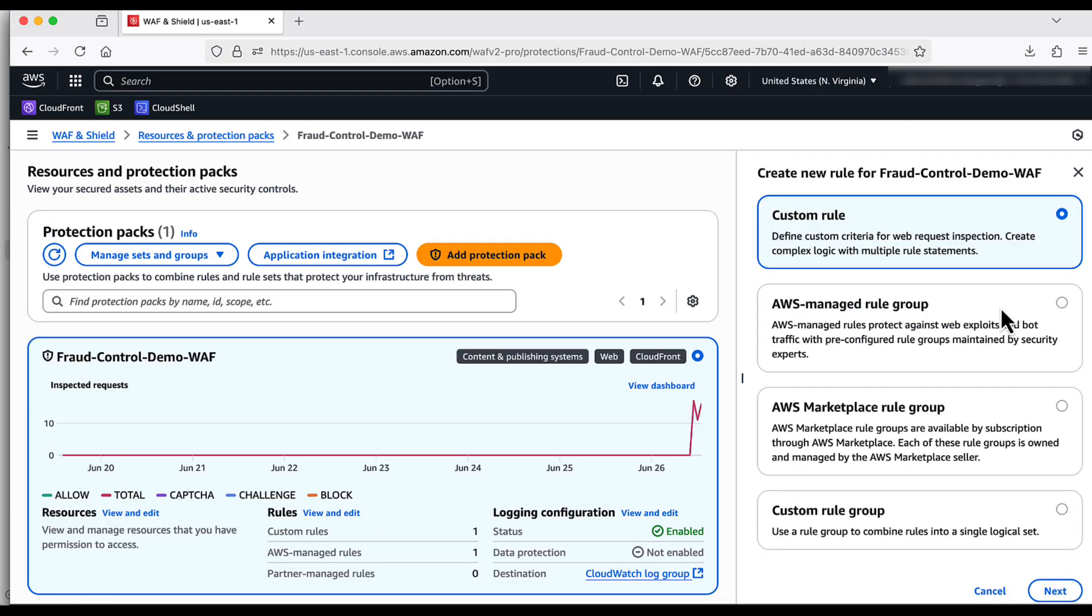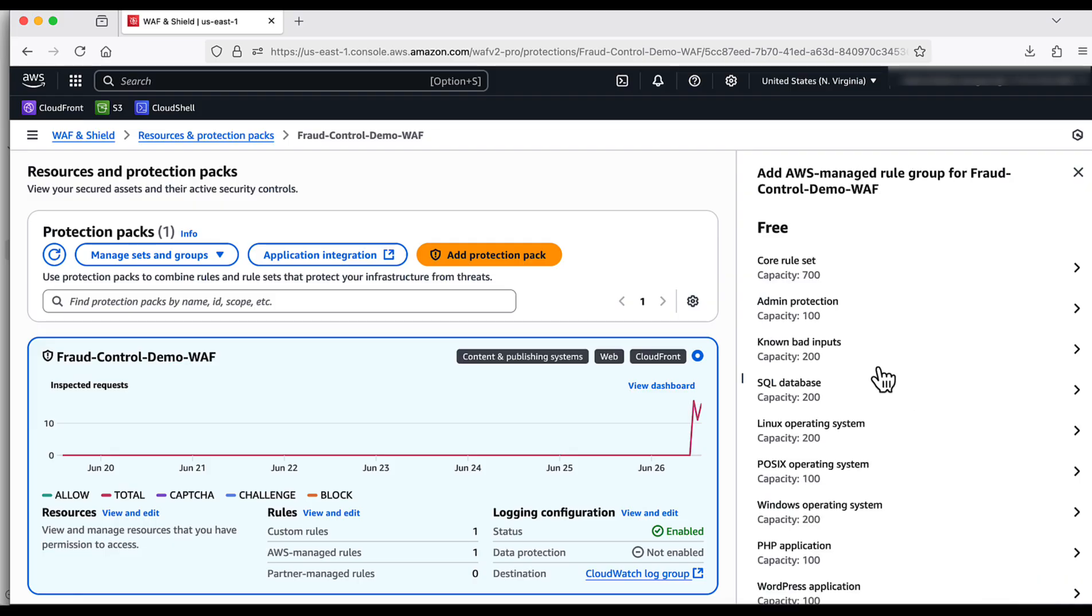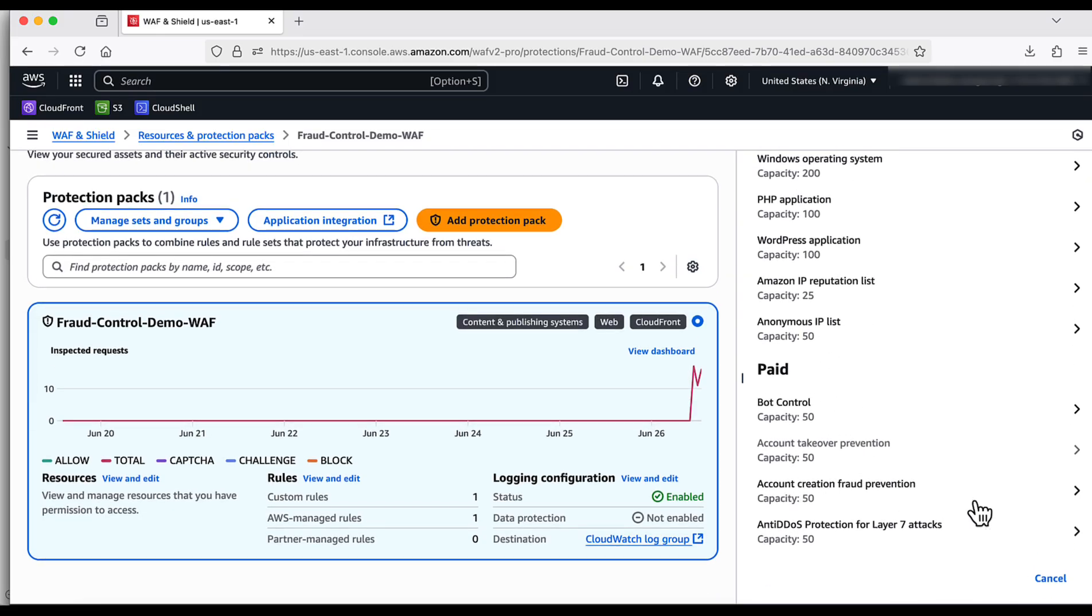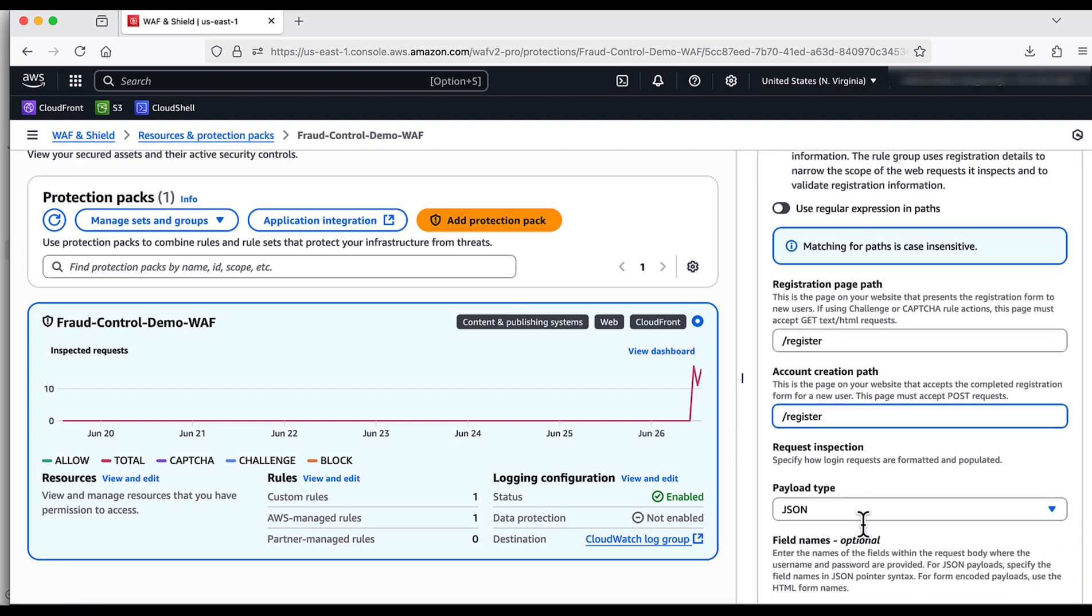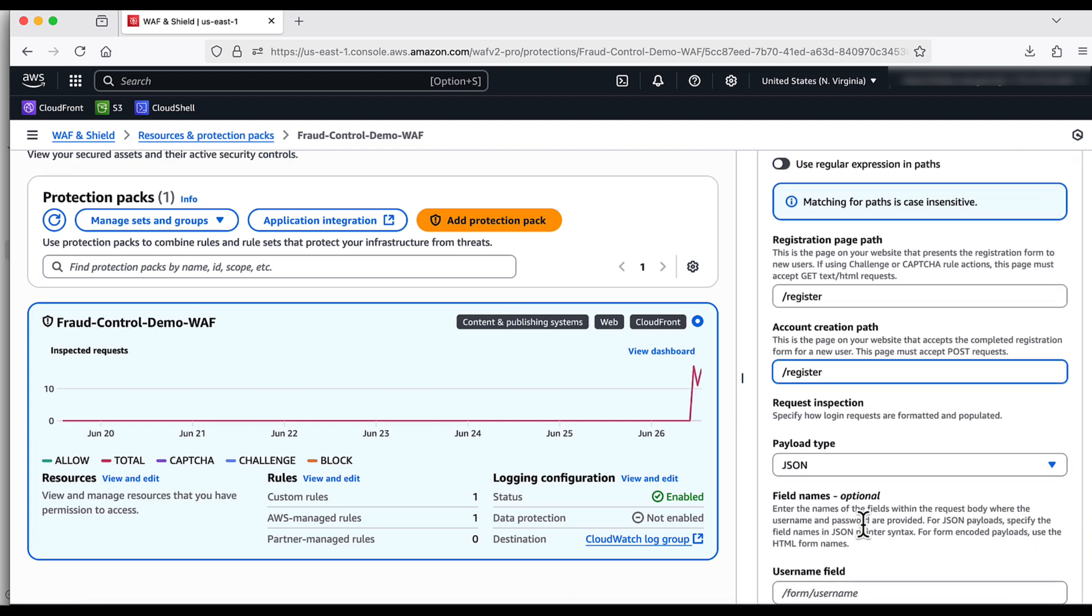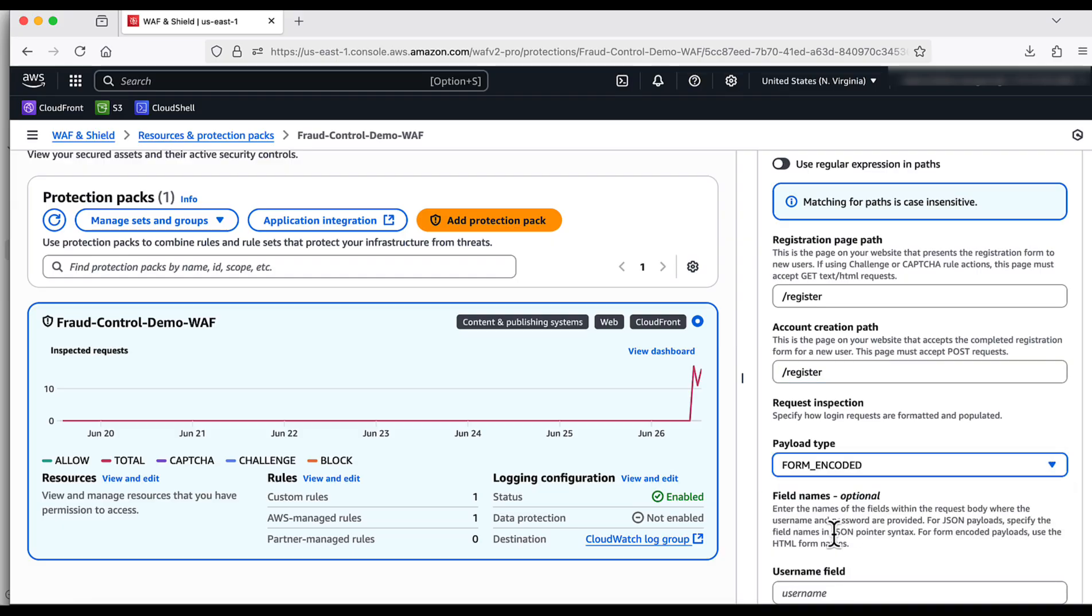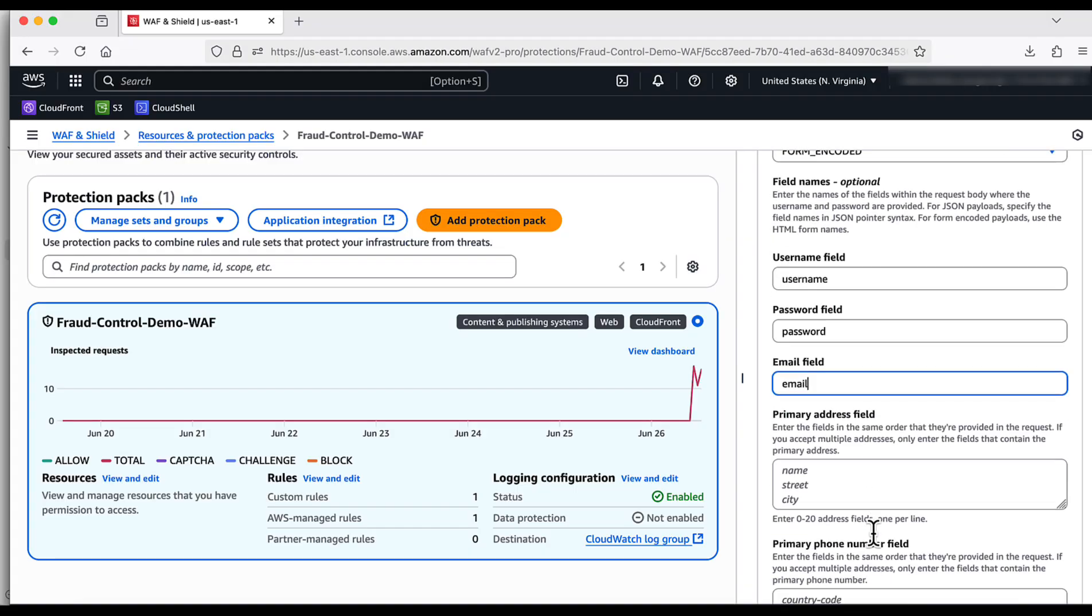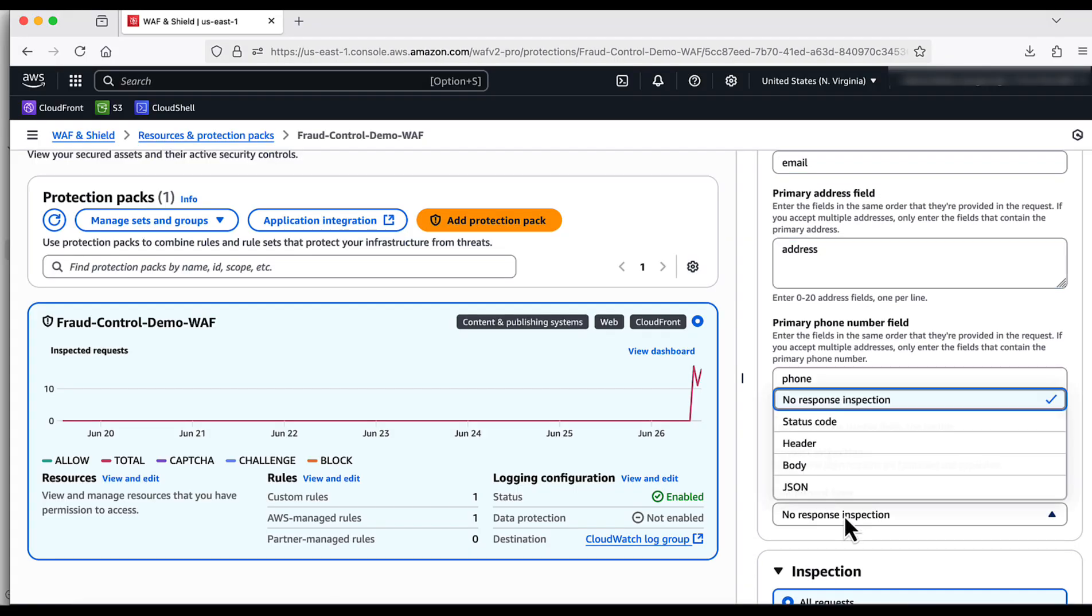Add rule. I select AWS Managed Rule Groups. I scroll down to Paid Rules section to enable account creation fraud prevention rule group. I input the registration page and account creation page path. For request inspection, I choose the payload to be form encoded. I input the username, password, email, address, and phone number fields of my web application.